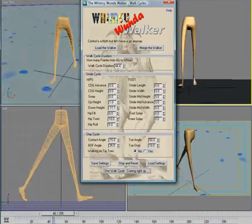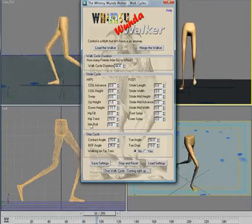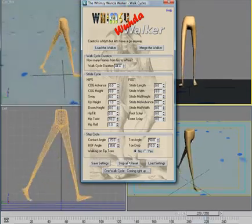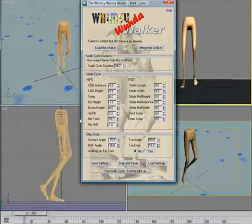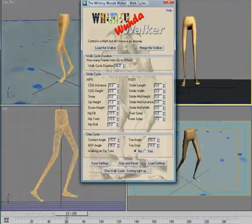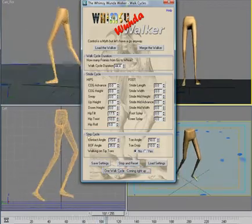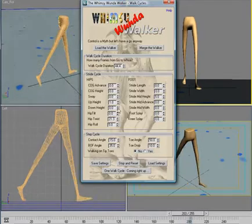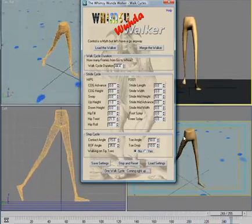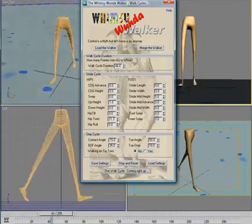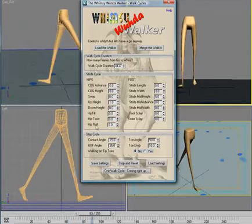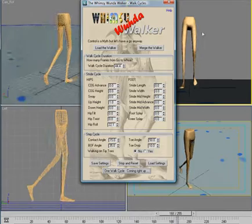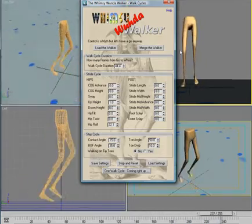We have rotation for the hips. Hip tilt rolls the hips back and forwards. Hip twist twists the hips around as the legs are moving back and forth. And hip roll rolls the hips from side to side as the legs move underneath them.